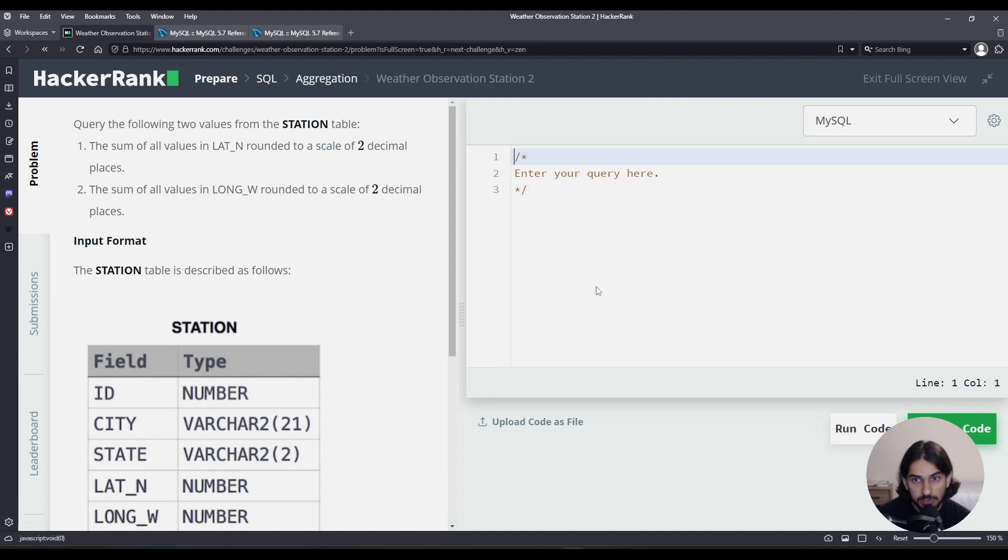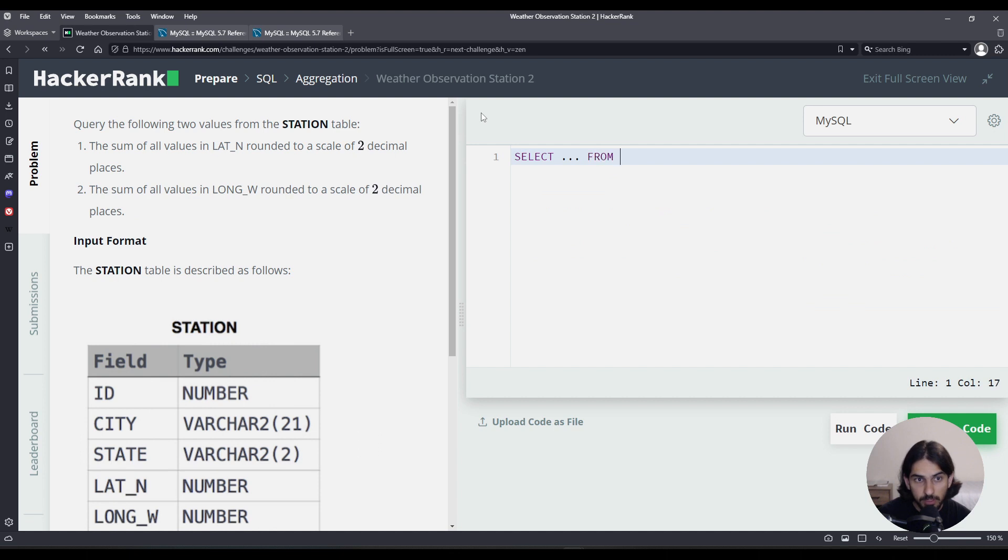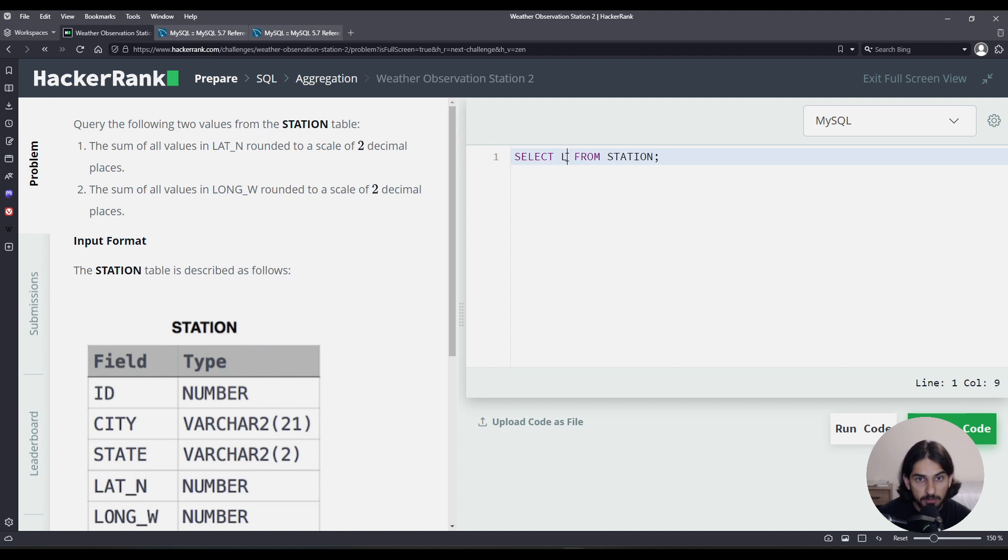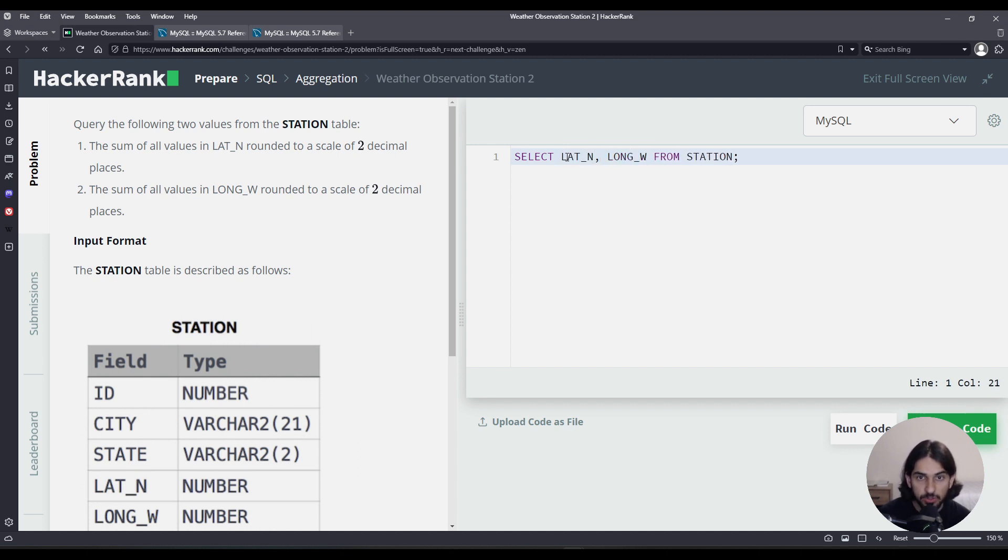So let's go. I'm going to choose MySQL. So we're going to SELECT something FROM the table STATION. Now this something, let's fill it out.